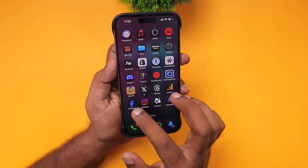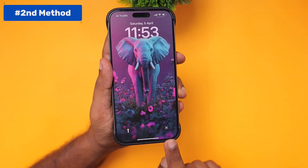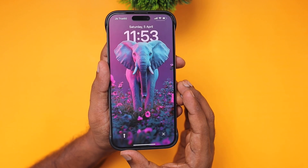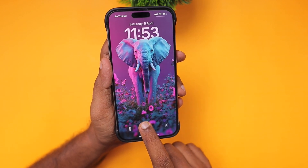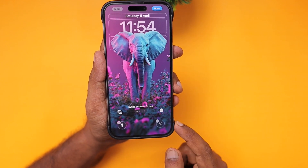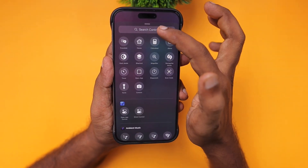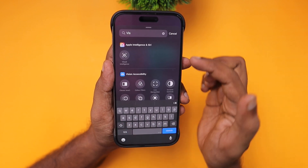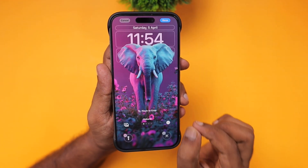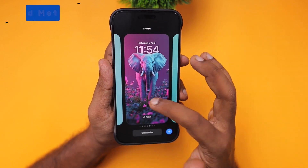There are two more ways to enable Visual Intelligence. Another important option is enabling it on your lock screen. If you don't use the camera feature much from the lock screen, tap and hold on the lock screen, then tap Customize, then Lock Screen. You can delete the existing camera icon, tap the plus button, and search for 'Visual.' Under Apple Intelligence you'll see the option to add this control, which enables Visual Intelligence directly from your lock screen.